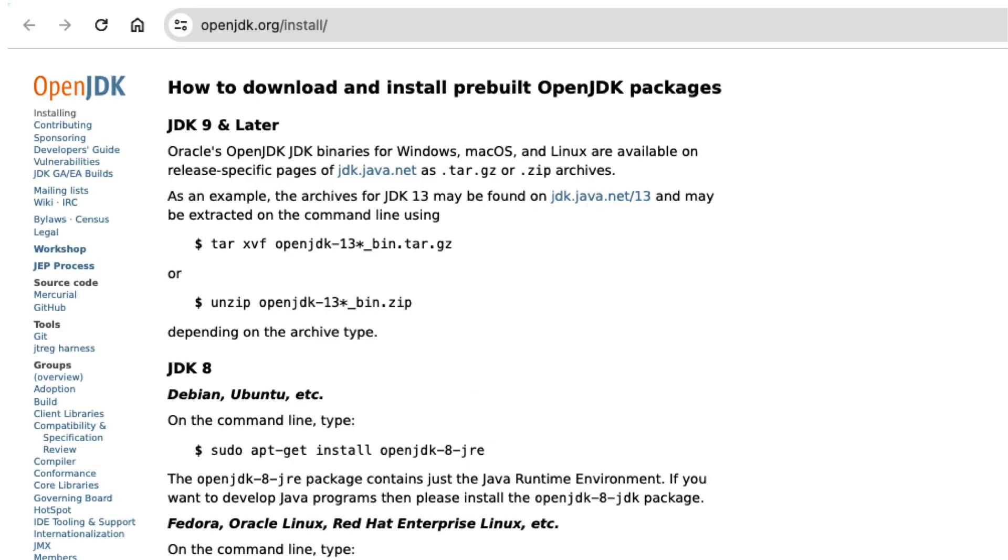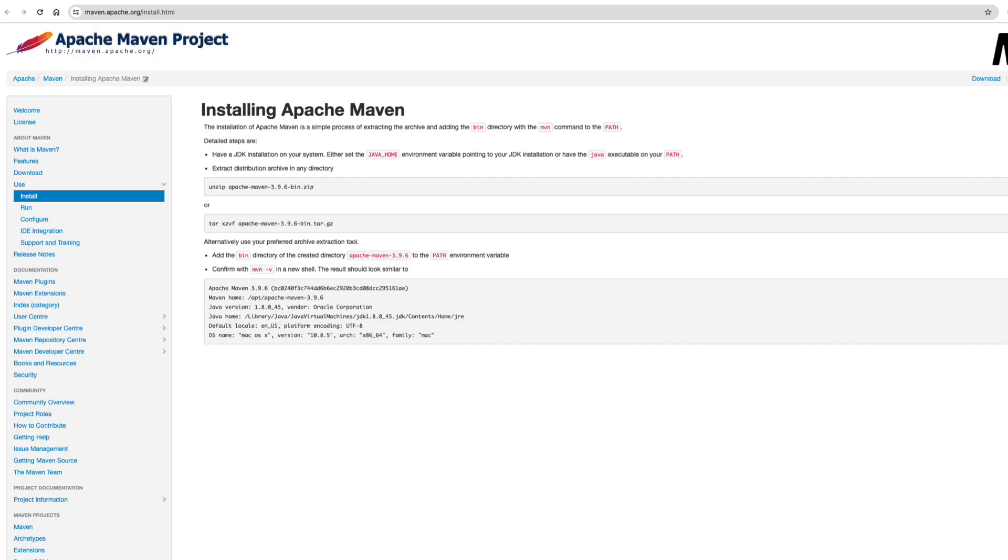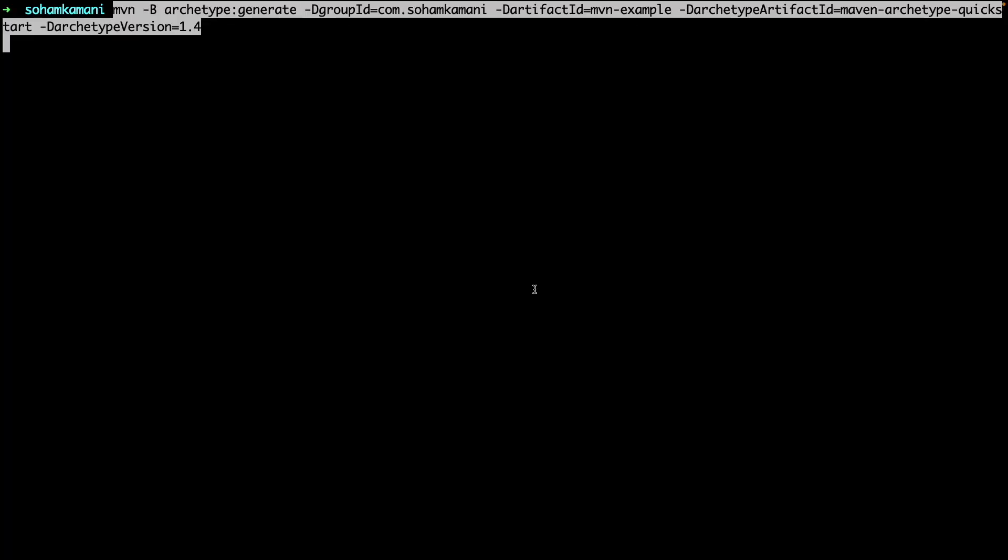So let's start by creating a new Maven project. If you haven't already, you need to install OpenJDK on your system. You can do that by going to the OpenJDK website. I'll link that here as well. After this, you can install Maven again through their installation page on their website.